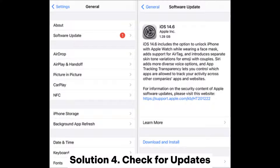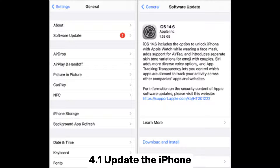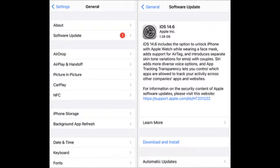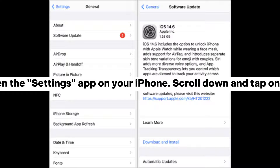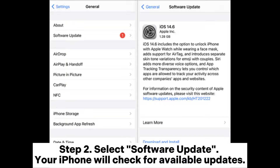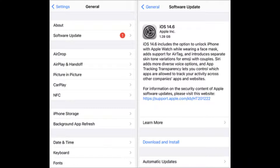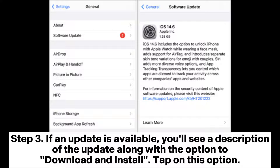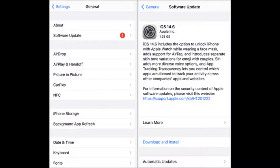Solution 4: Check for updates. 4.1: Update the iPhone. Step 1: Open the Settings app on your iPhone, scroll down and tap on General. Step 2: Select Software Update — your iPhone will check for available updates. Step 3: If an update is available, you'll see a description of the update along with the option to download and install. Tap on this option.